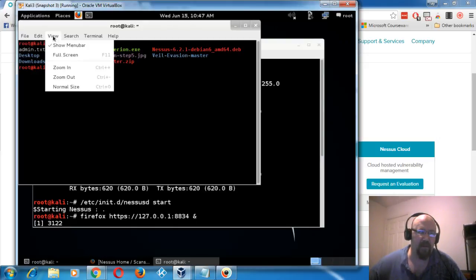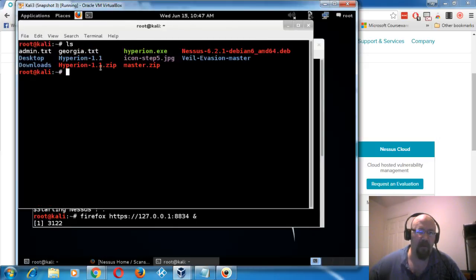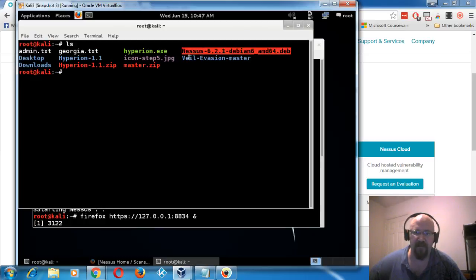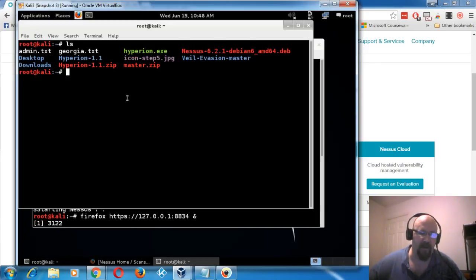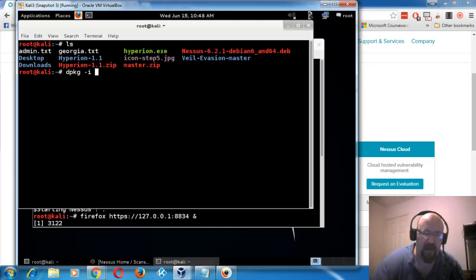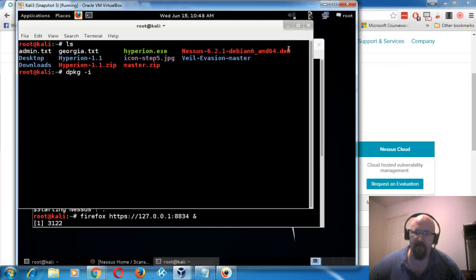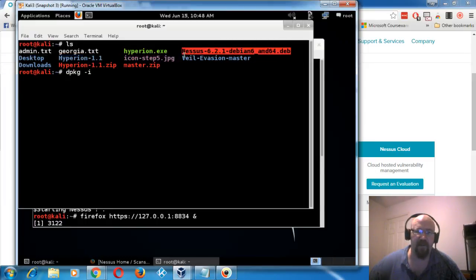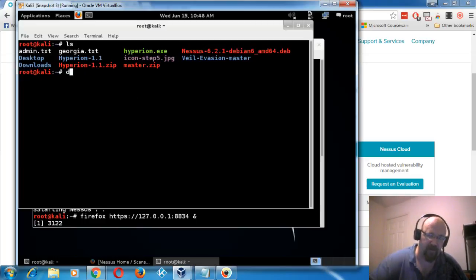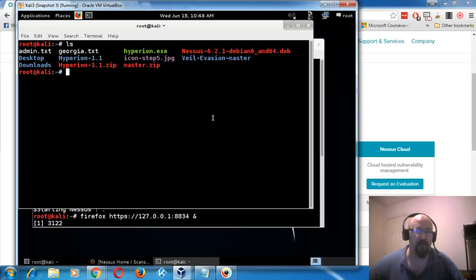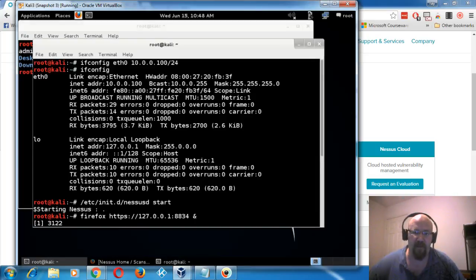If you're going to install Nessus on Kali Linux, I suggest getting the Debian version — the AMD64 format. I downloaded Nessus 6.2.1. The way you extract and install it is by running 'dpkg -i' followed by the name of the .deb file. That will extract and start the install. You can also do this on Windows if you prefer.